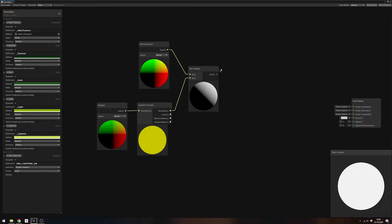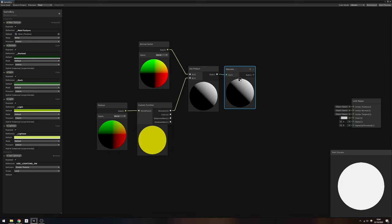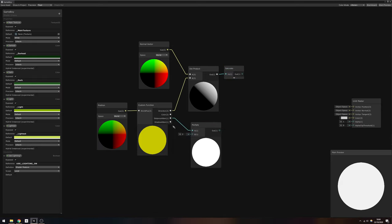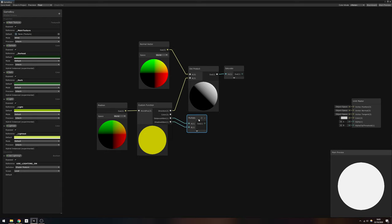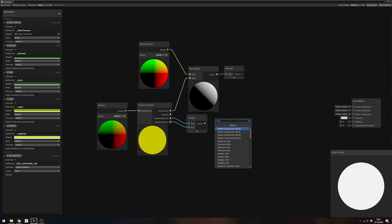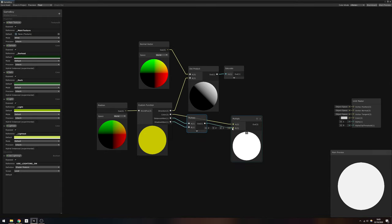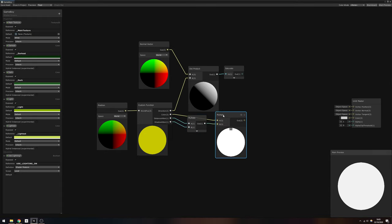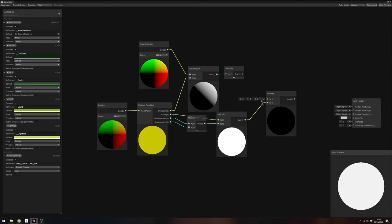Use a saturate node to make sure that the values are bound between 0 and 1, then we'll apply the shadow and distance attenuation, and the color by multiplying all of them together using two new multiply nodes.